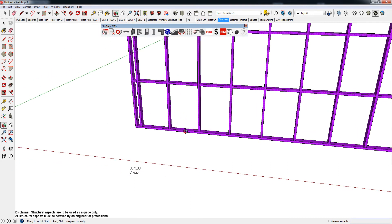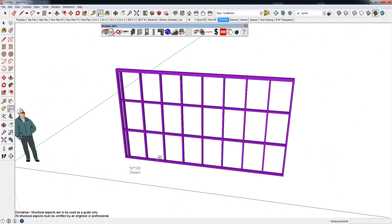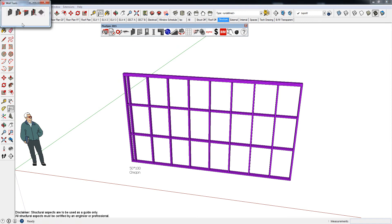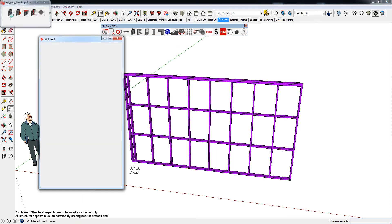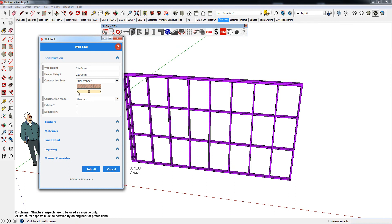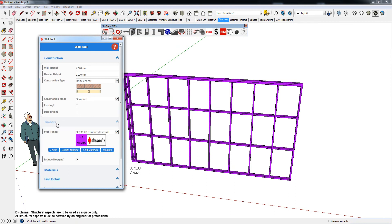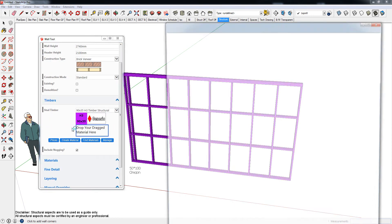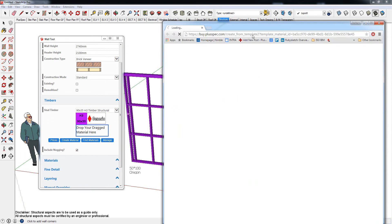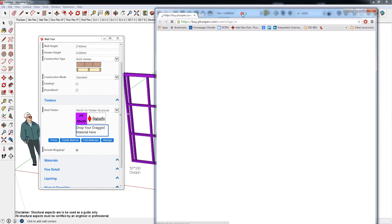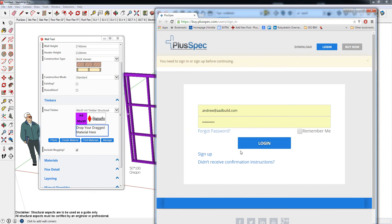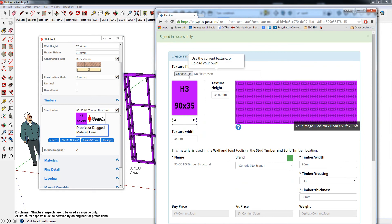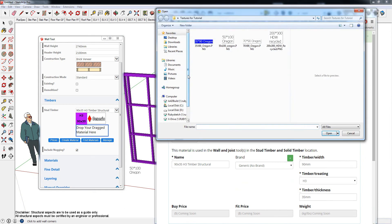Now I want to actually make my timber 50 by 100. So what I'm going to do is I'm going to go back up to my wall tool, and I'm going to go back inside of my timbers. Let's give it a second to open. And I'm going to go create material. So what it's done is it's opened up the internet. If you're not online, you will need to be online, and if you're not logged in, you need to log in. You'll notice that it just came up with what I've already got chosen, but I want to create that new texture. So I'm going to go in there, I'm going to choose my 50 by 100 Oregon, and I'm going to go open.